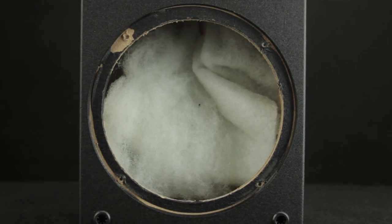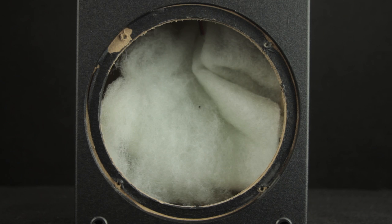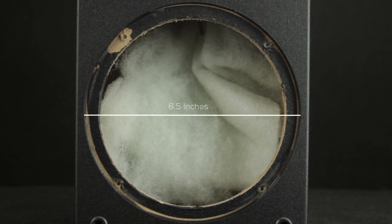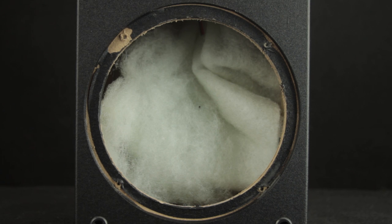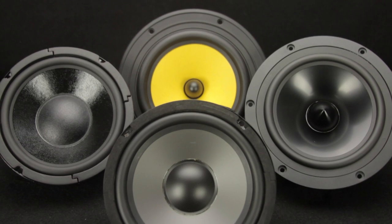Let's take a look at this speaker cabinet for example. It's a recessed hole so I know I need two measurements. Let's first get the outside diameter, 6.5 inches, and then we can measure the inside baffle cutout diameter. 5 and 5/8 inches.